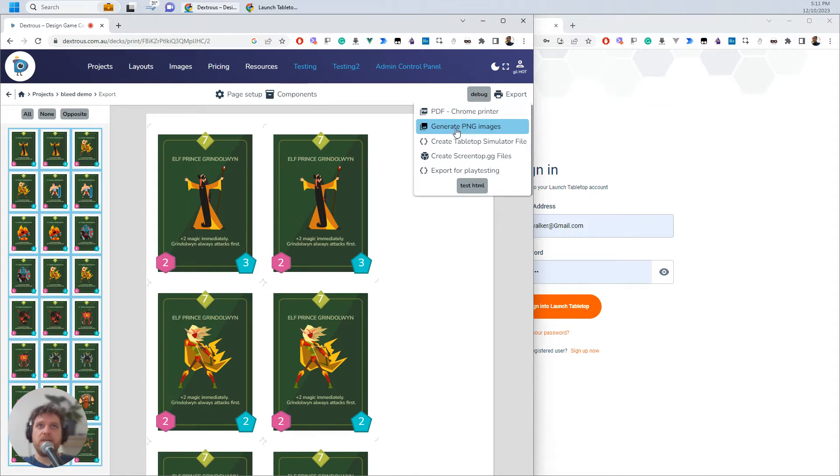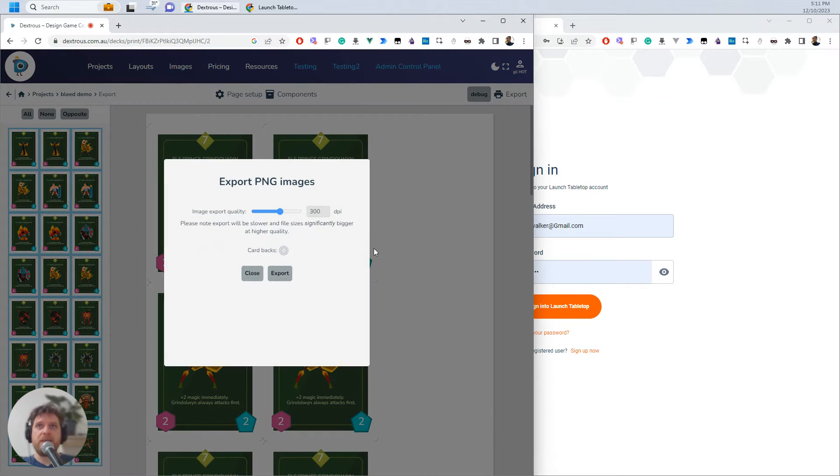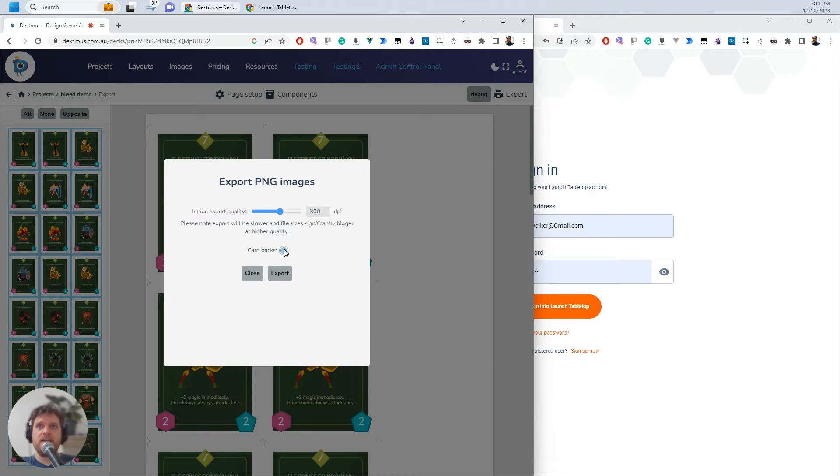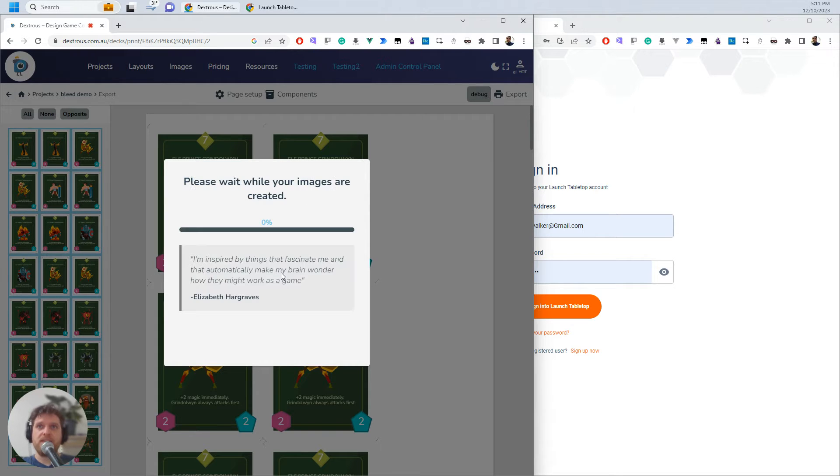I'm going to hit export to generate PNG images and for Launch Tabletop I do actually need exactly 300 DPI. I am going to generate card backs and I'm going to hit export.